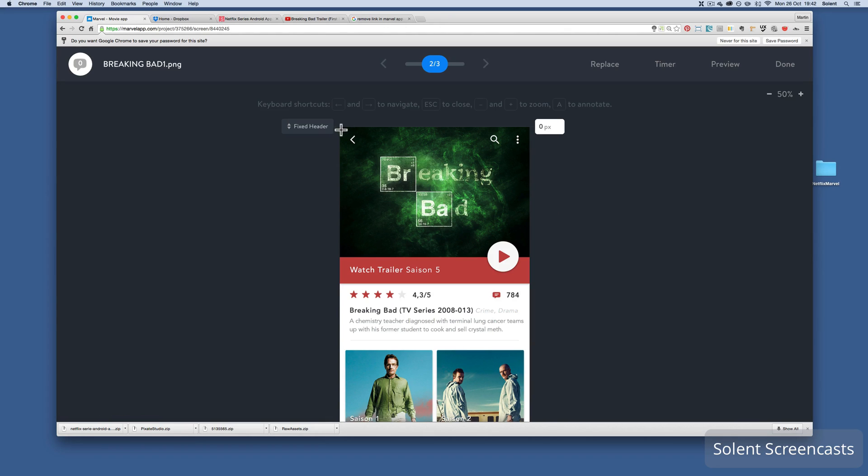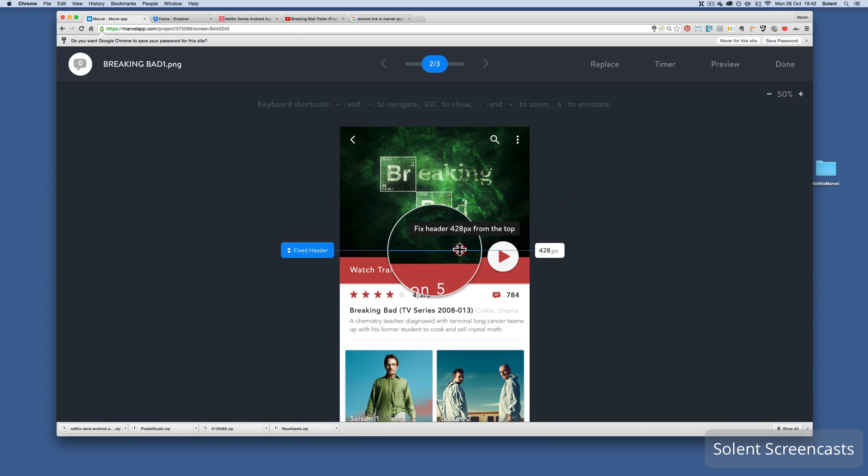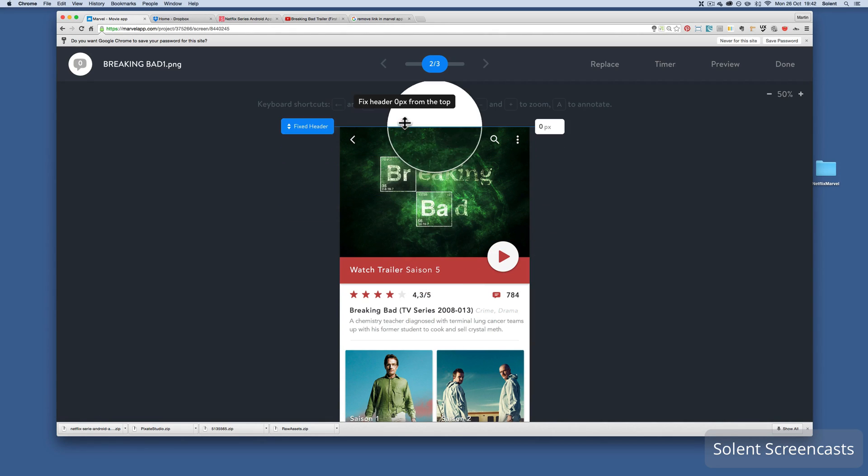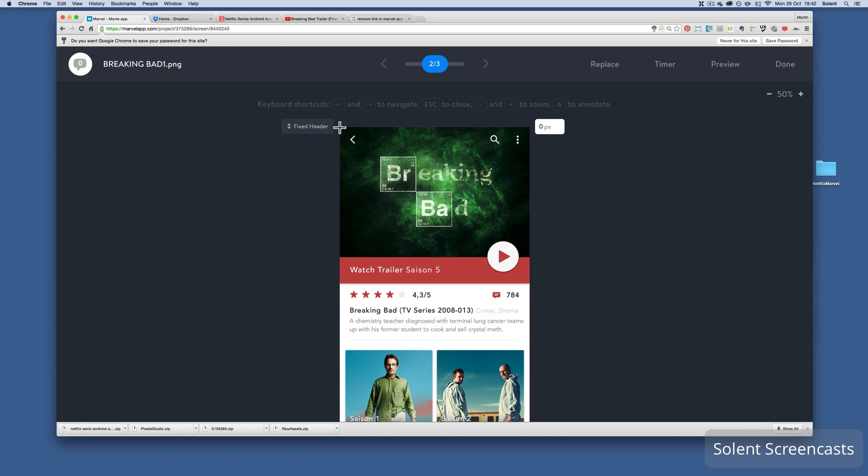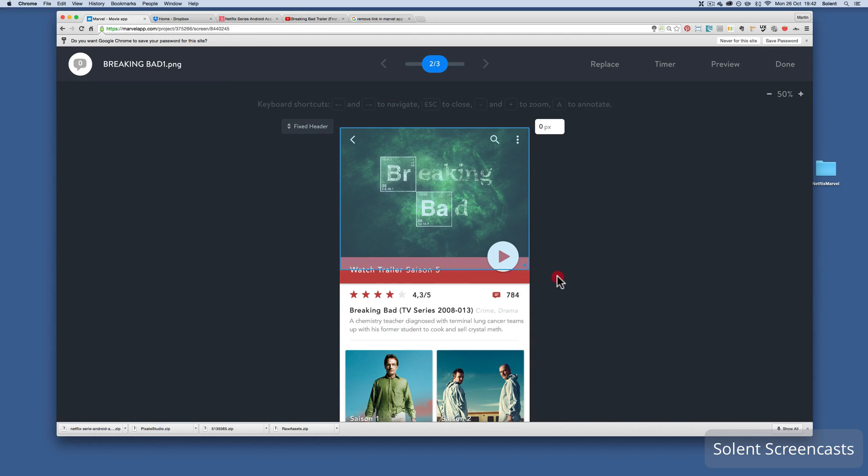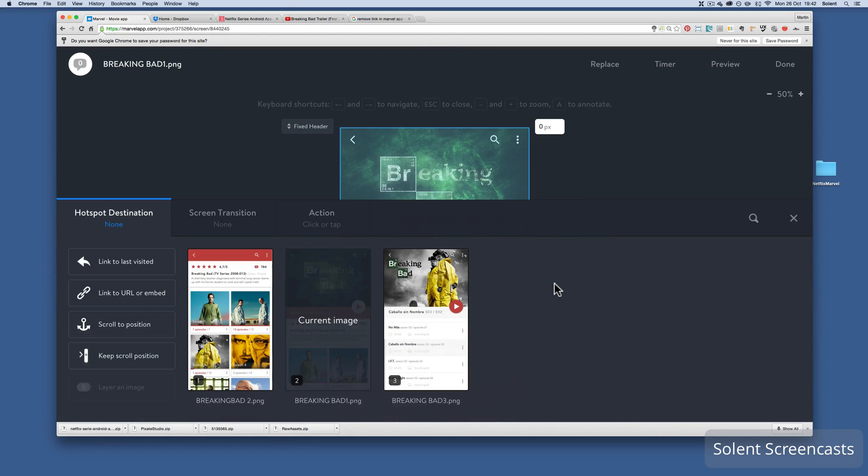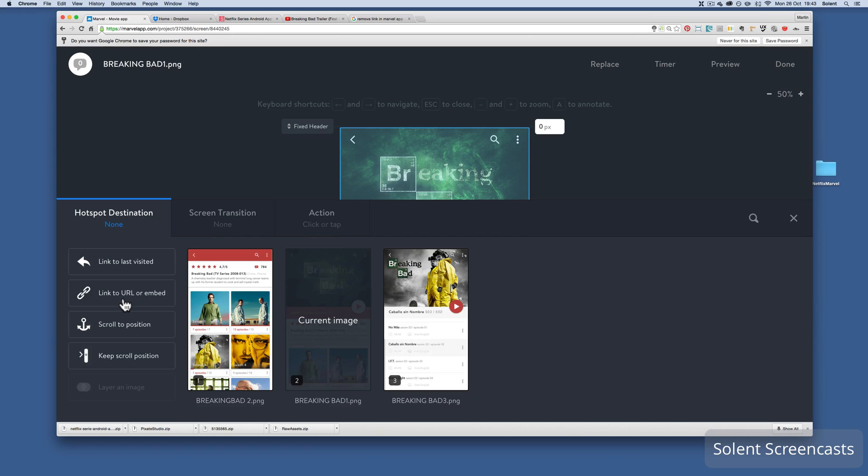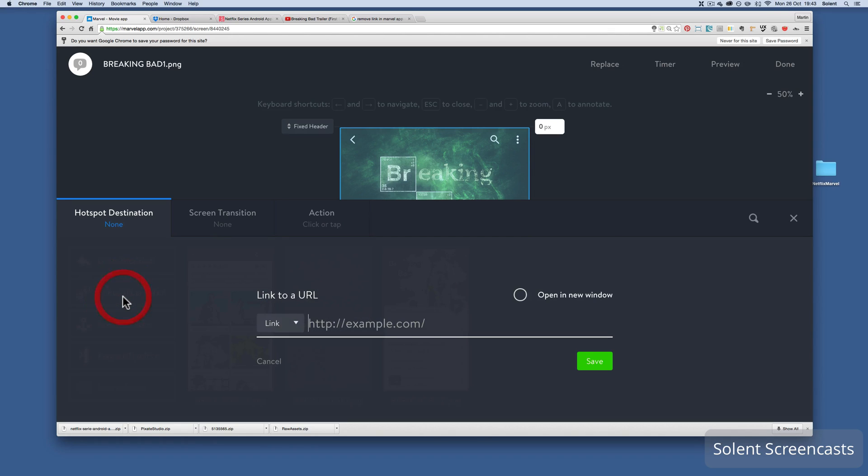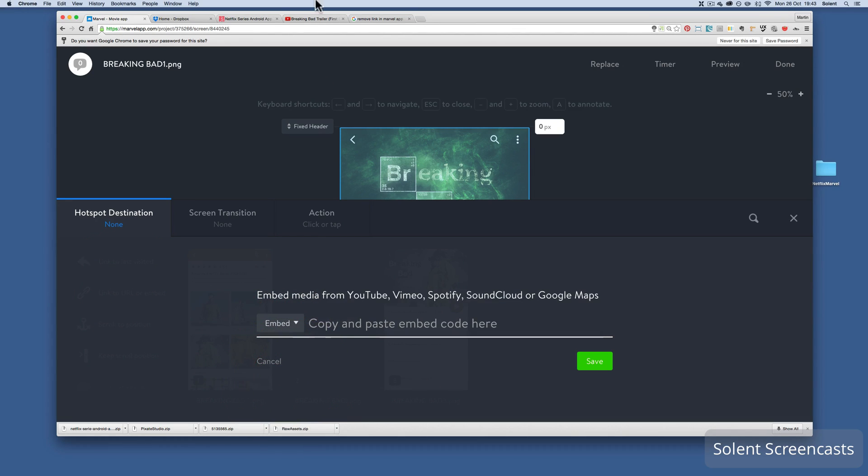Then what I'm going to do next is I'm going to click on here. I will drag out another hotspot. Just be careful I don't drag the fixed header. Drag this out, and what I'm going to do is I'm going to embed. So when the hotspot destination comes up, I click on link to URL and embed, then I change the link to embed.